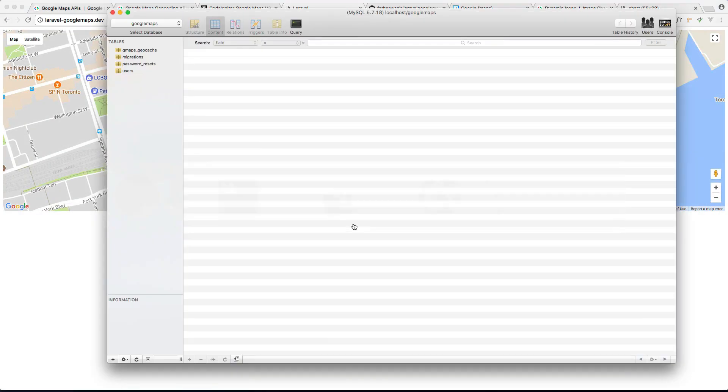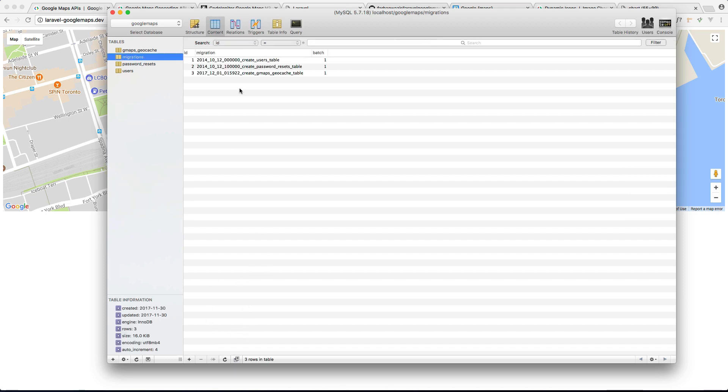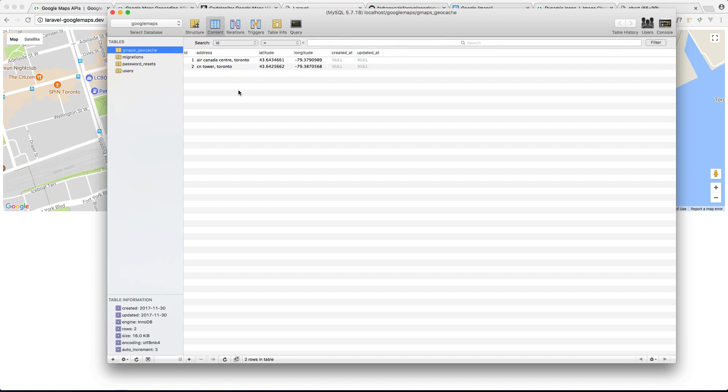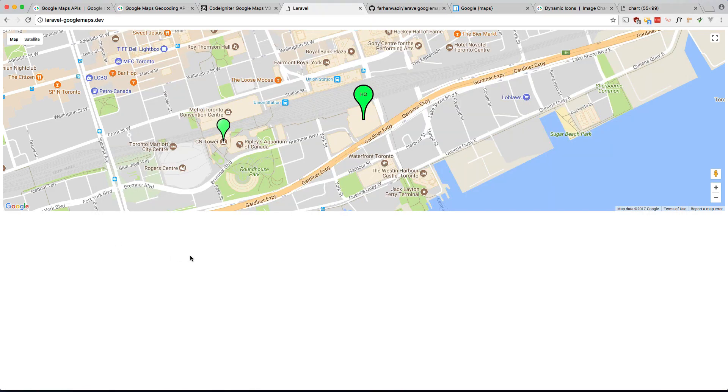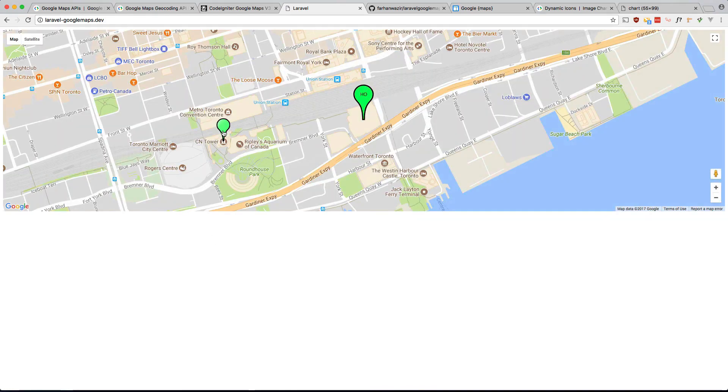And there we go we now have new tables for migrations. And now if we refresh this should work and now it should be caching it. So if we go back to sequel pro we'll see two new entries here. Migrations, sorry, right here. See we see two new and we can see the latitude and longitude coordinates for each of those locations.